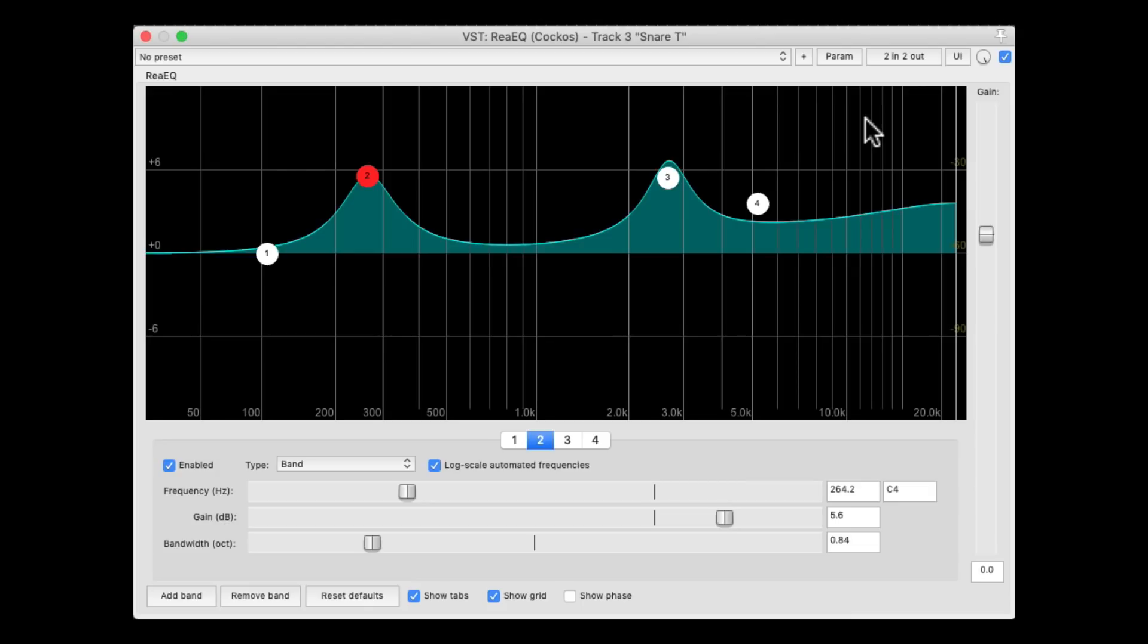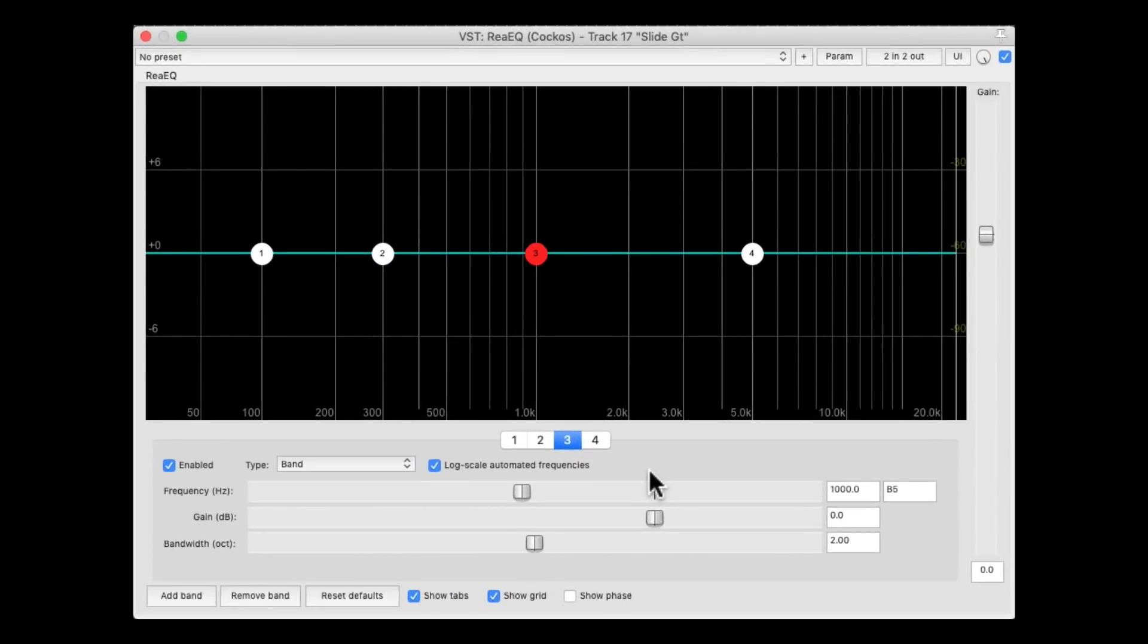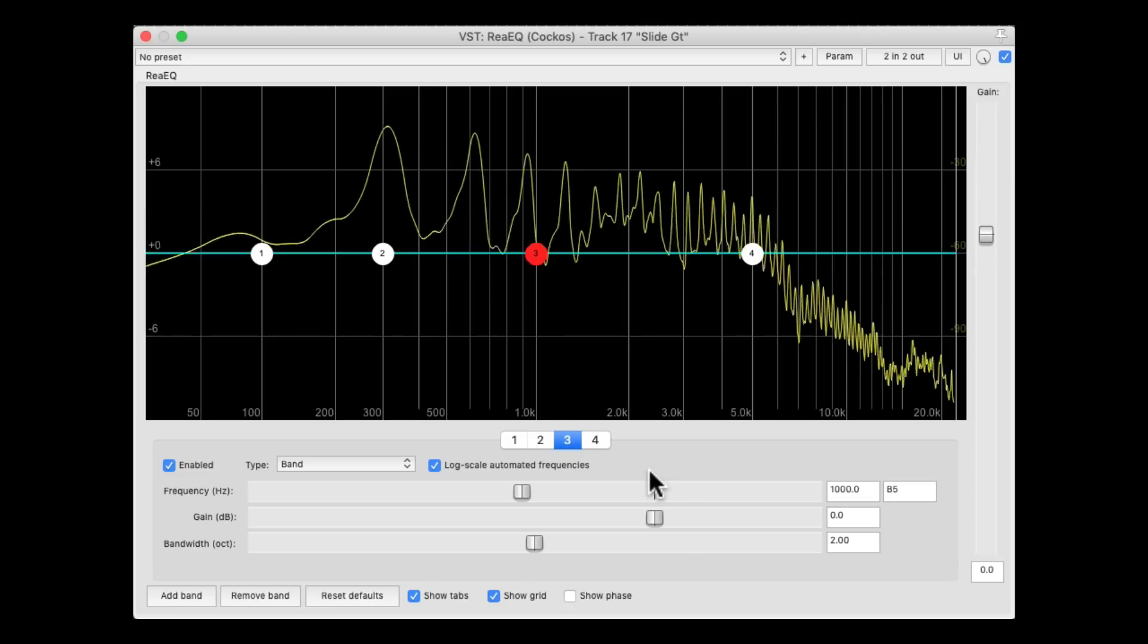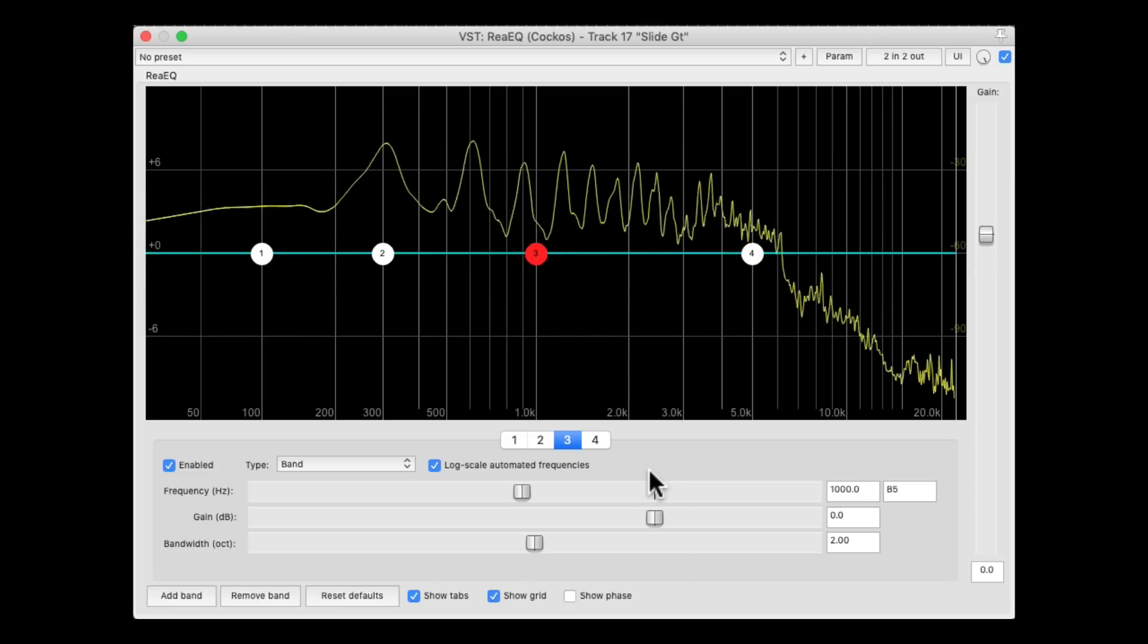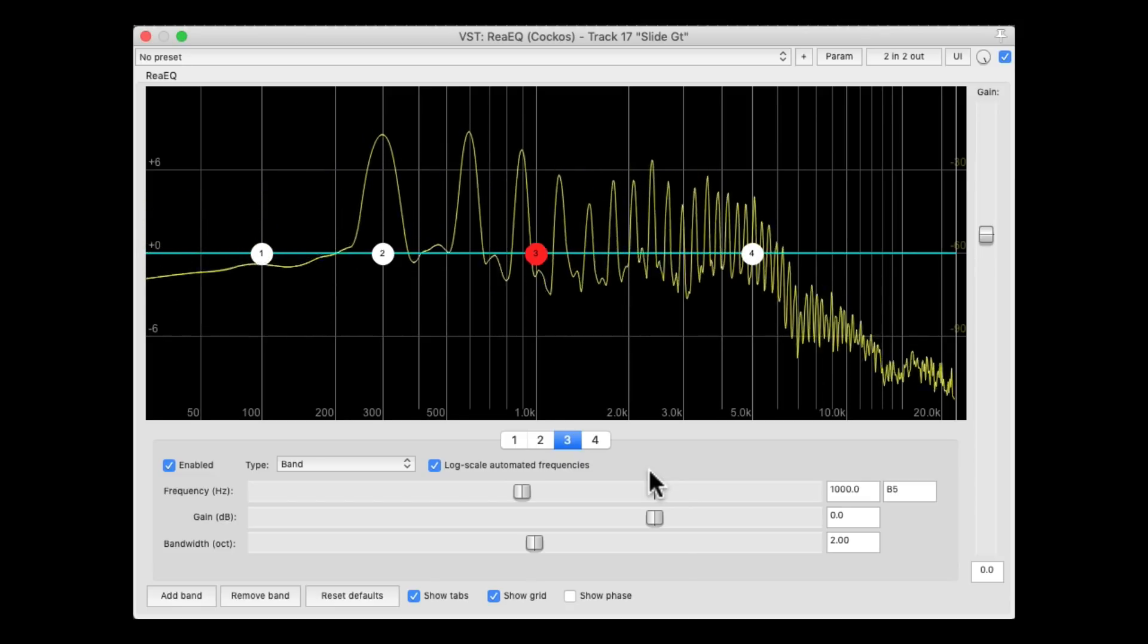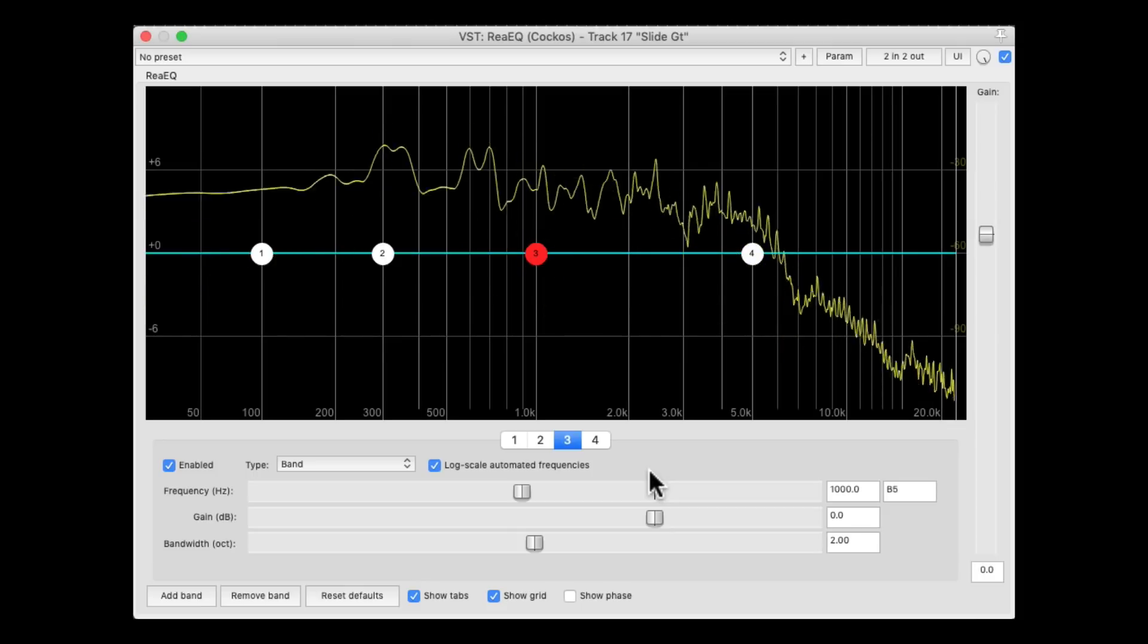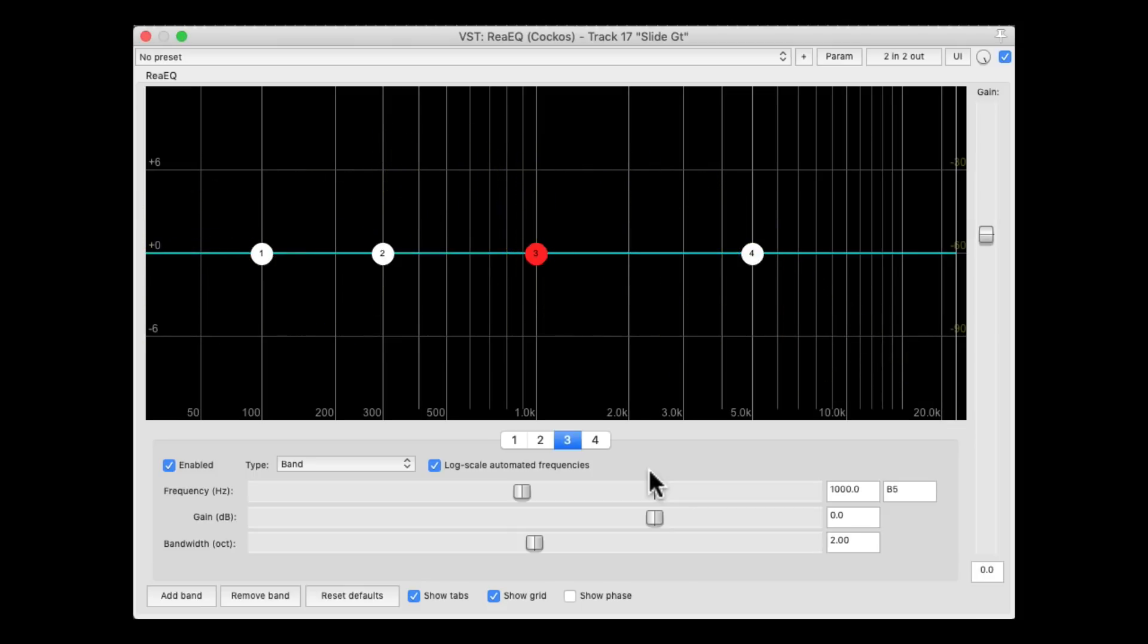For example, let's check out a guitar. On this track, I have a slide guitar, which sounds like this. But it sounds a bit muffly, so we want to bring out the aggressiveness in the guitar.